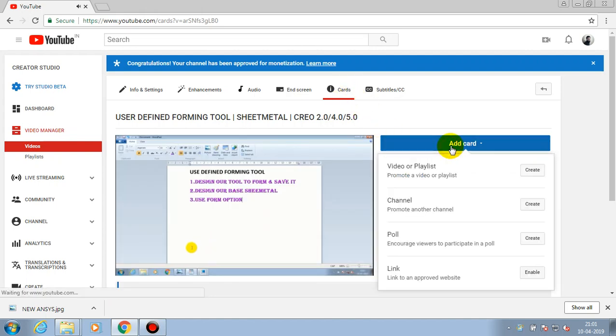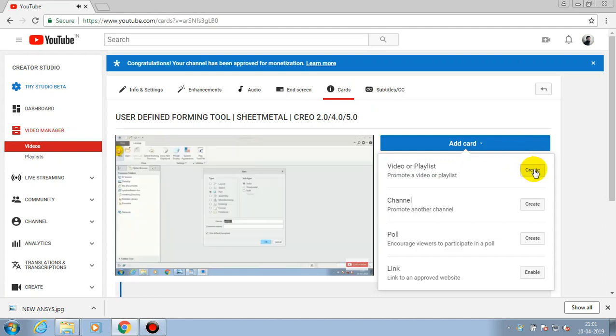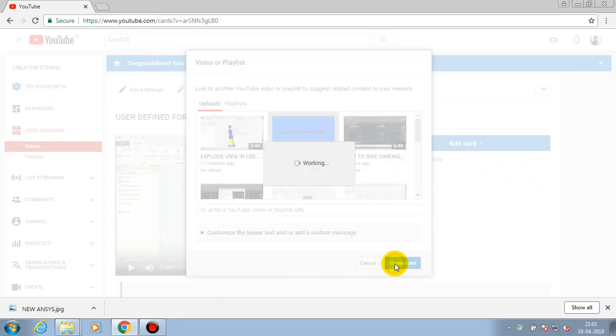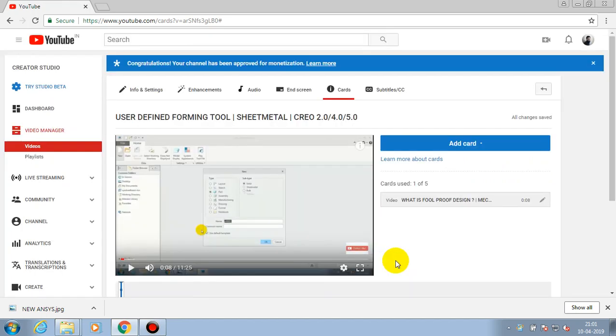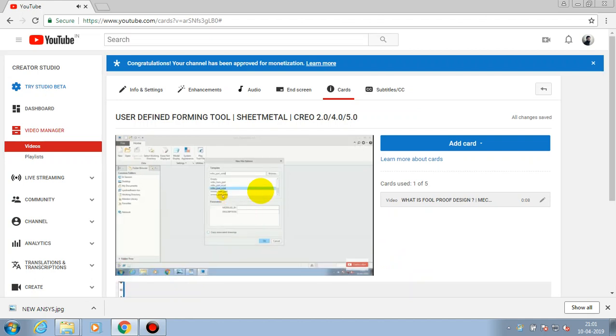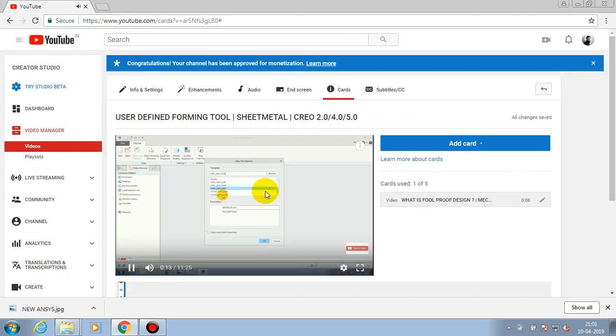We can make multiple cards in our single video. Just select add cards in video or playlist and select a specific video. Then you can cross-check it by playing the existing video. It will show the cards in specified seconds of time.